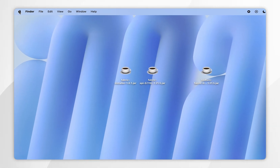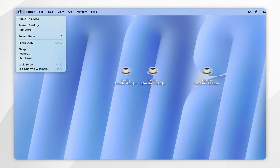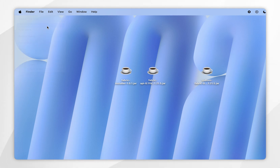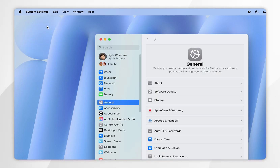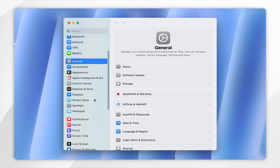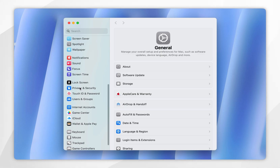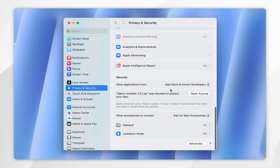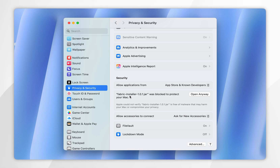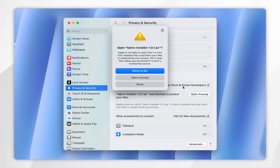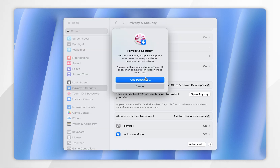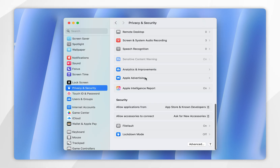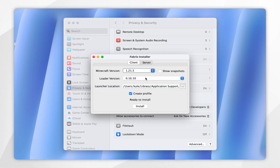To do this you want to click on the Apple logo in the top left-hand corner and in the drop-down menu select system settings. Once you're inside system settings you want to scroll down until you find privacy and security and tap into that. Now scroll all the way to the bottom until you see the fabric installer. From here click on open anyway, select open anyway again, then use your Mac password or Touch ID, and after a few seconds the fabric installer will successfully open.